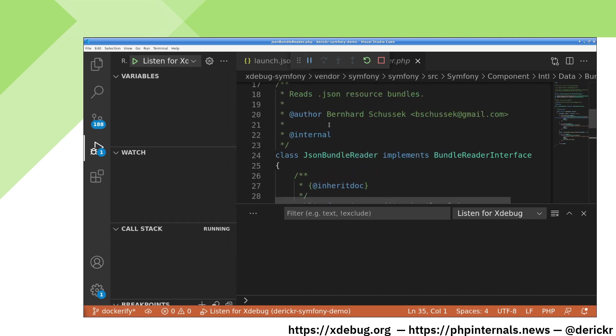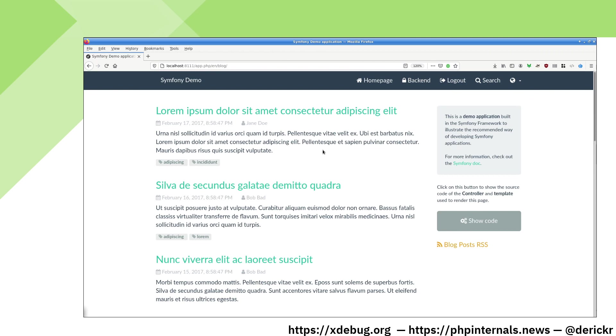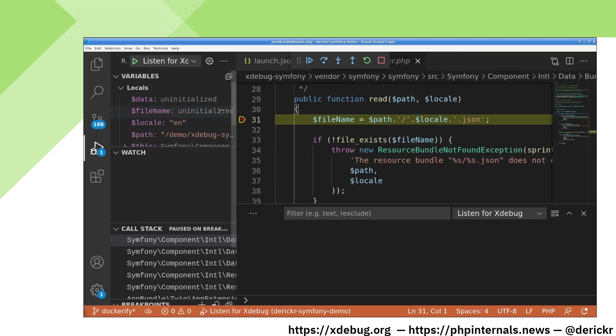In order to set a breakpoint in some code, you can click in the margin so that a red dot shows up. When we now request a page through our browser, it should stop on that line. And here we go. After reloading, it instantly stops on the line where we want it to do.